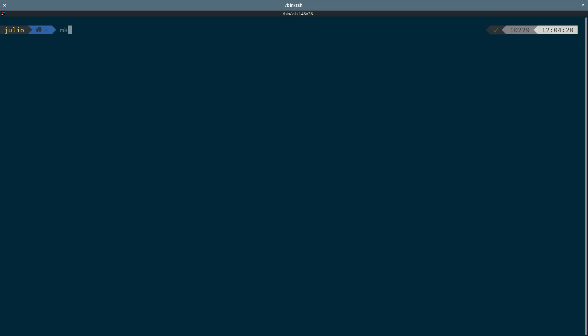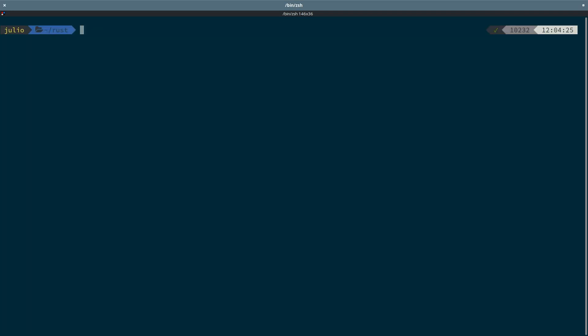Let's create a folder, change to that directory, and we will create our project by using Cargo init, specify bin since we want a binary, and the name of the project, to-do Actix.